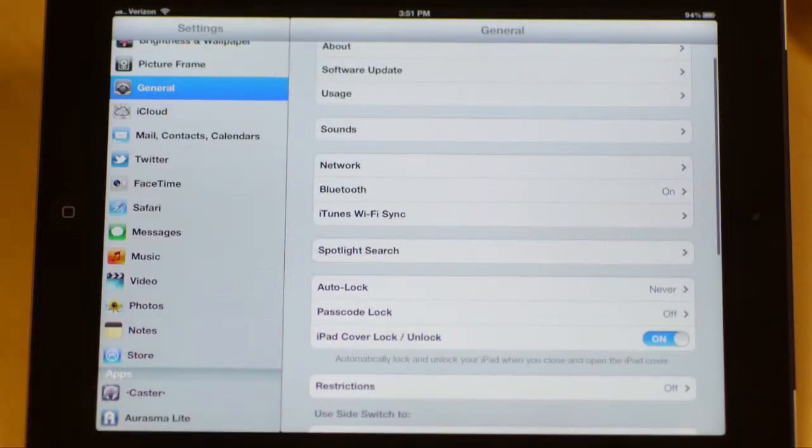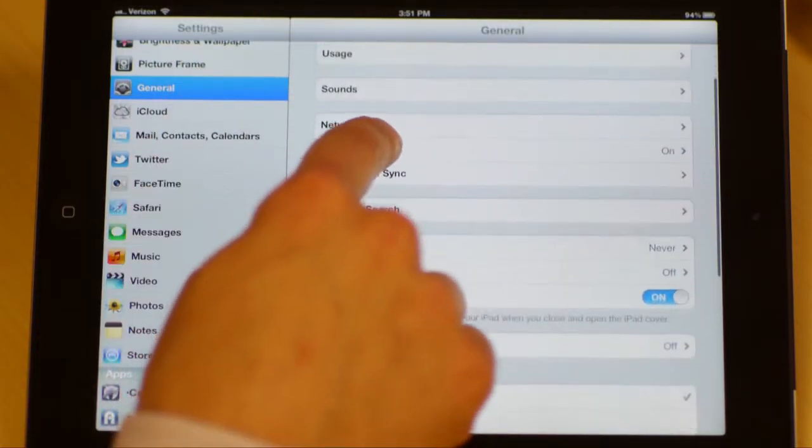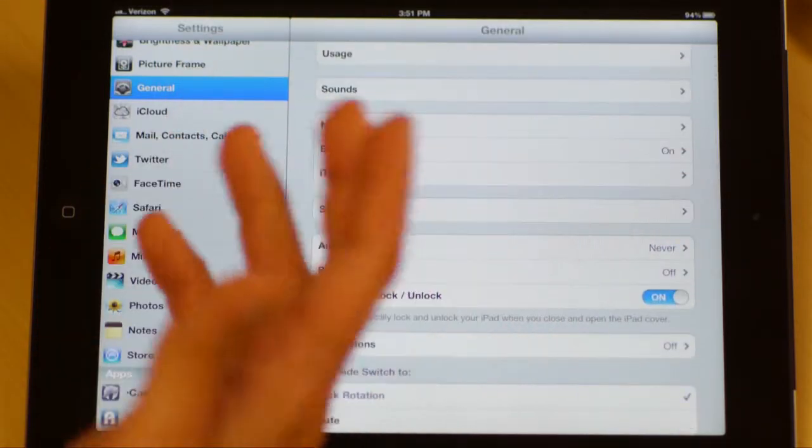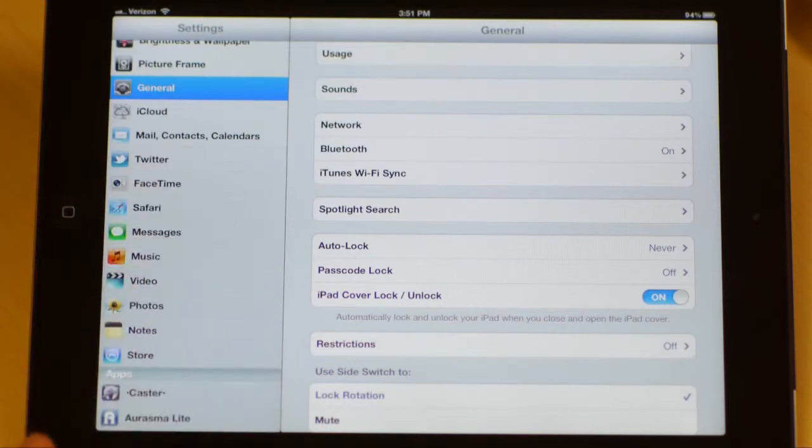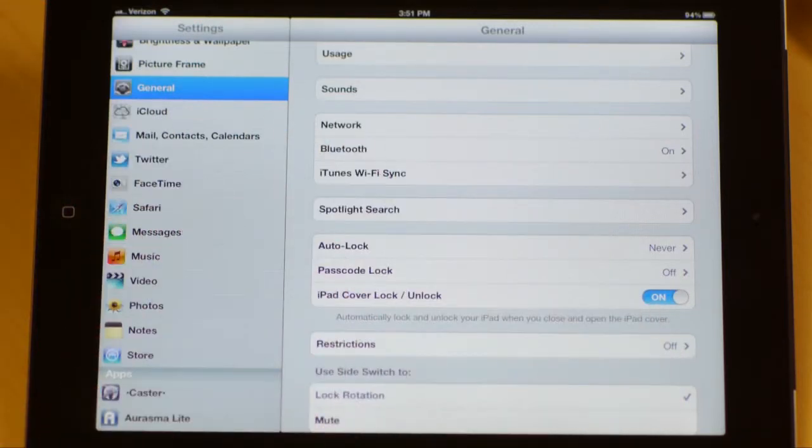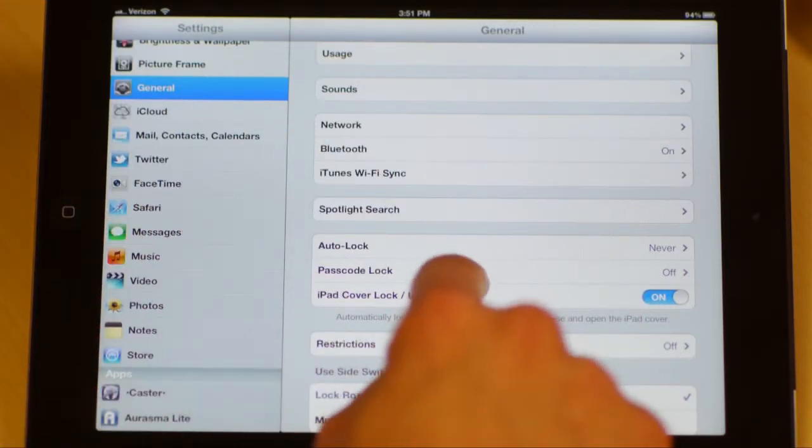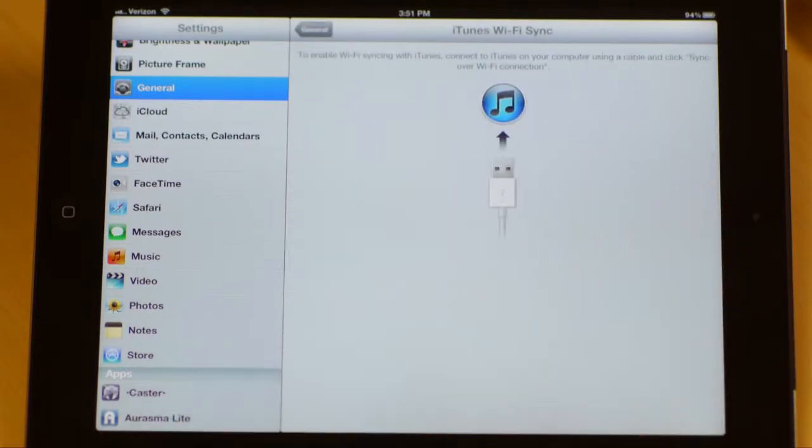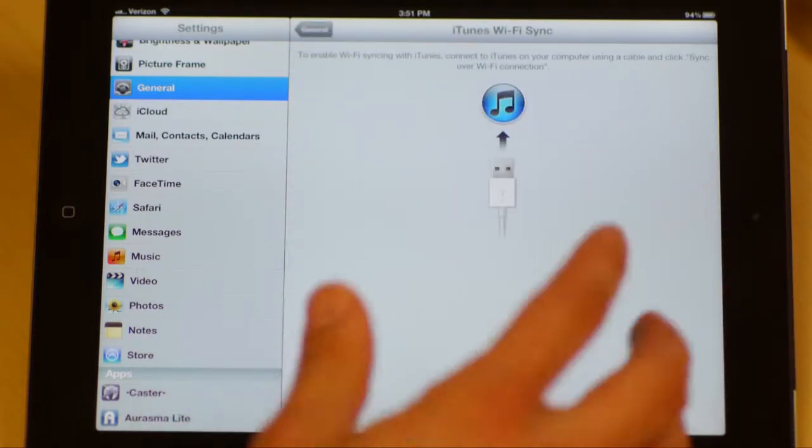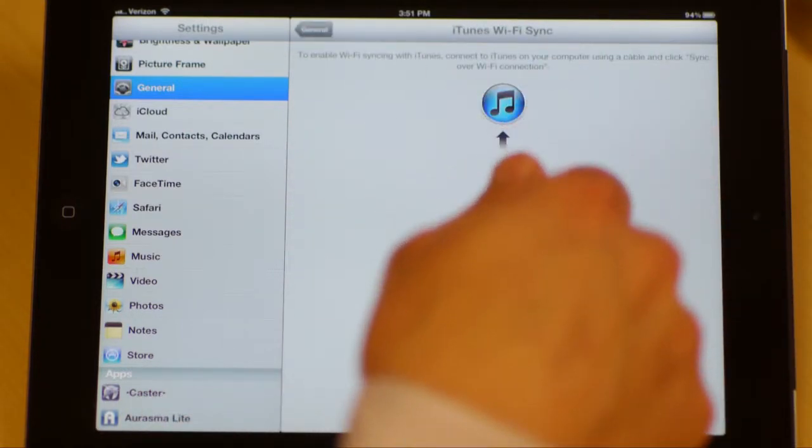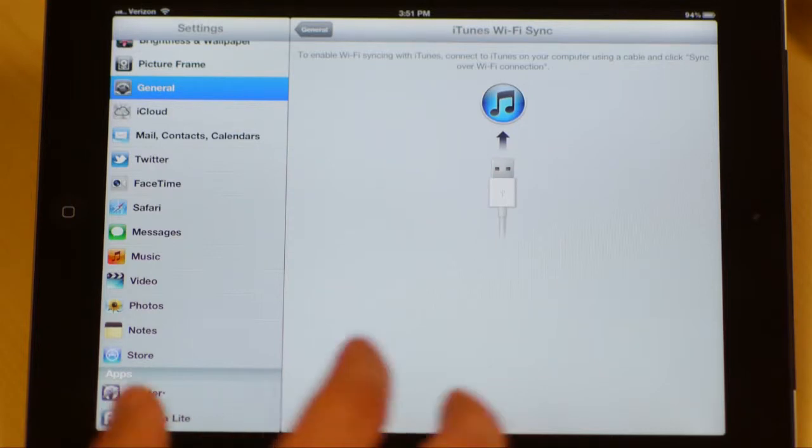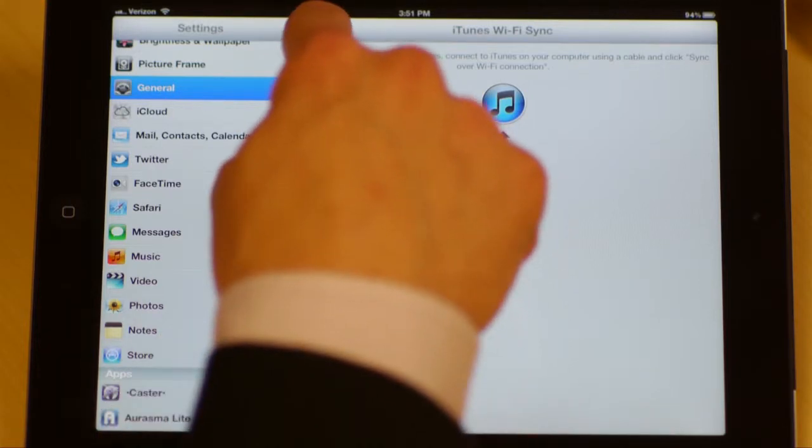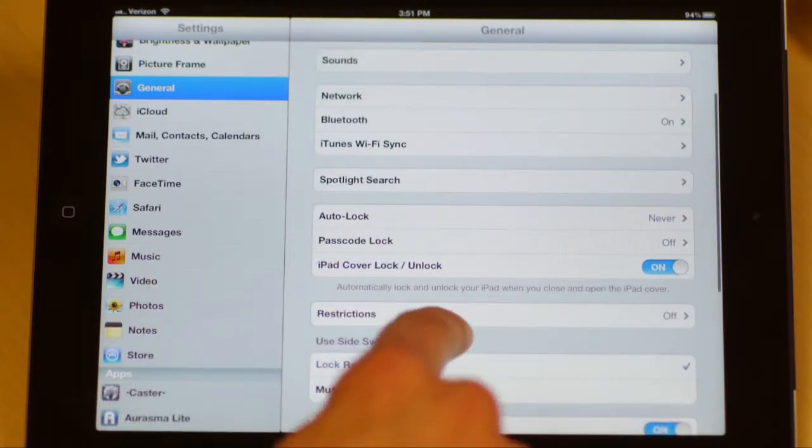General settings. Bluetooth. This is where you would set up those keyboards, headsets, or what have you through the Bluetooth settings so that you can wirelessly communicate. iTunes Wi-Fi sync right here just means that if you plug in your iPad straight into your laptop and sync up with iTunes, this is a little bit faster way to sync, to be honest, or you can sync via Wi-Fi if you'd like.